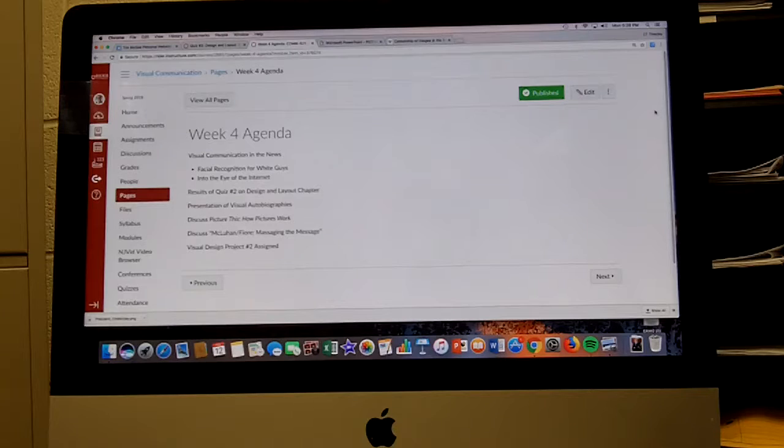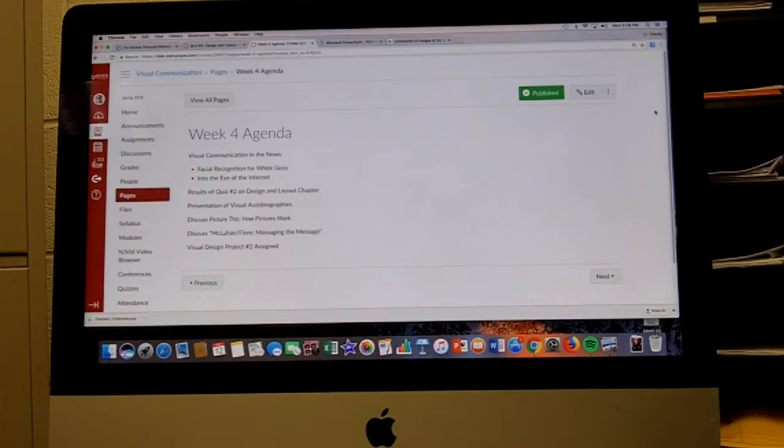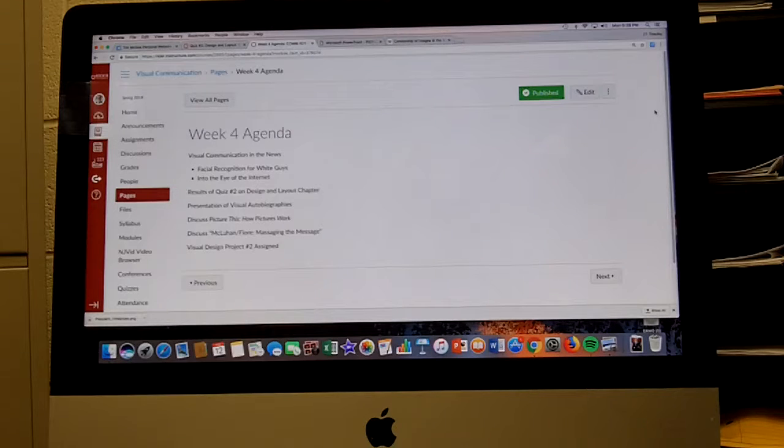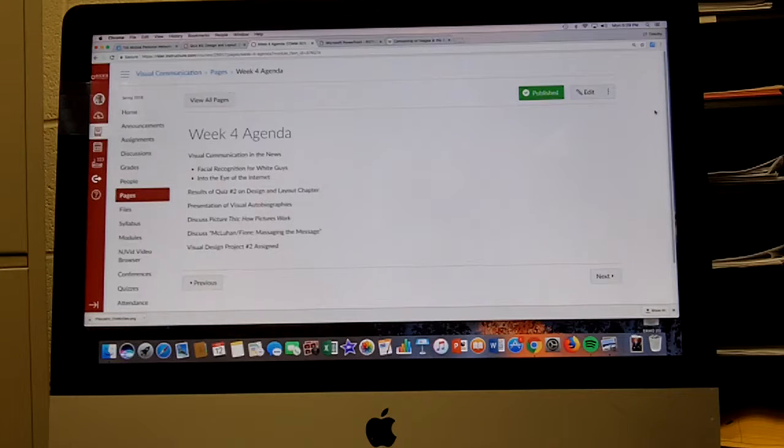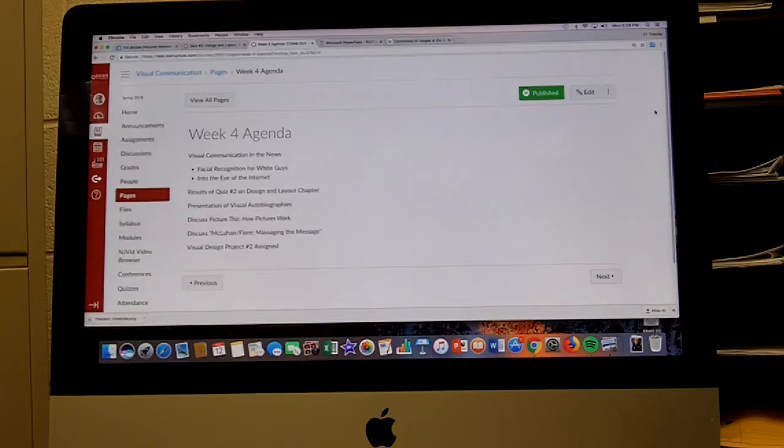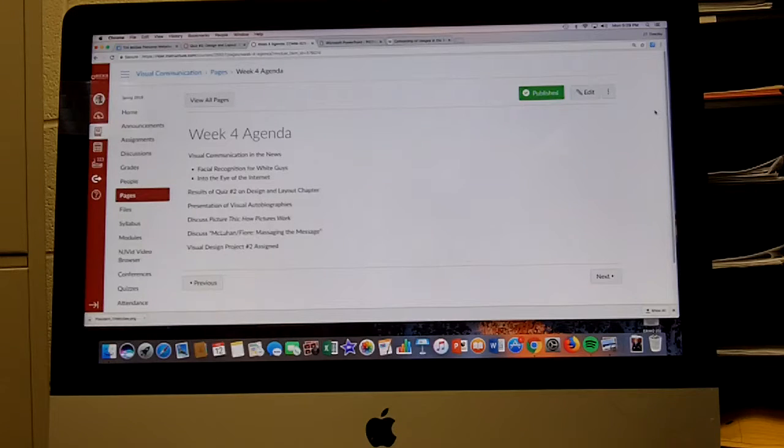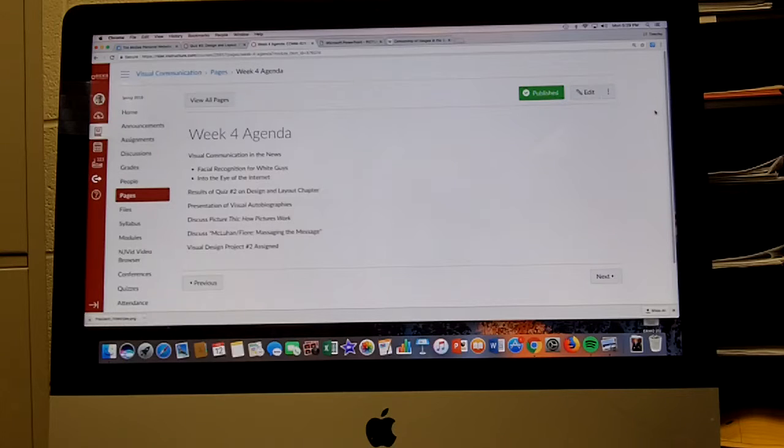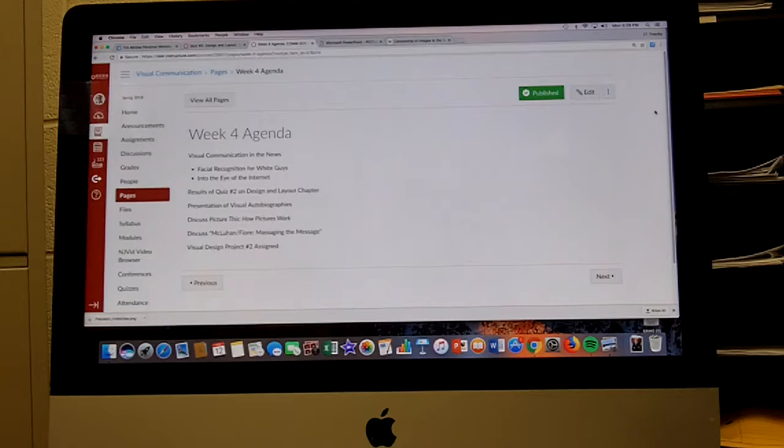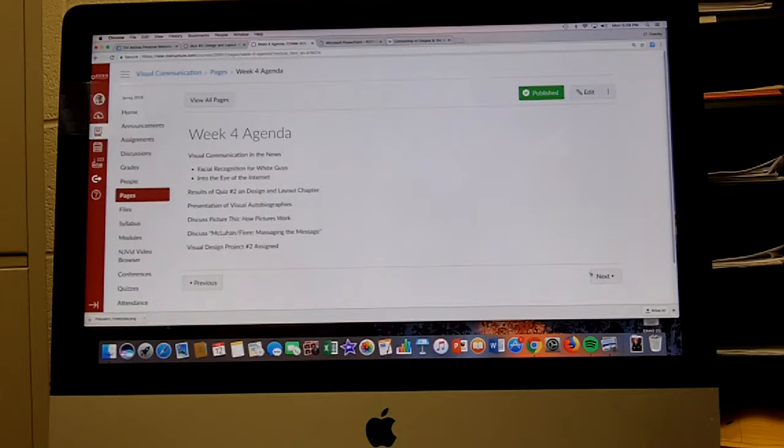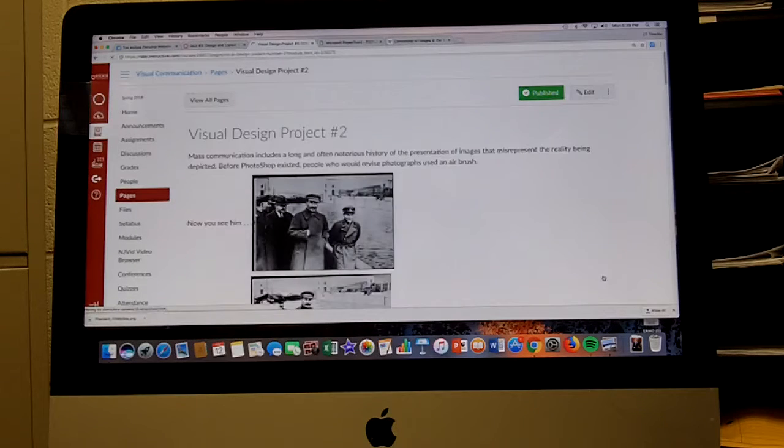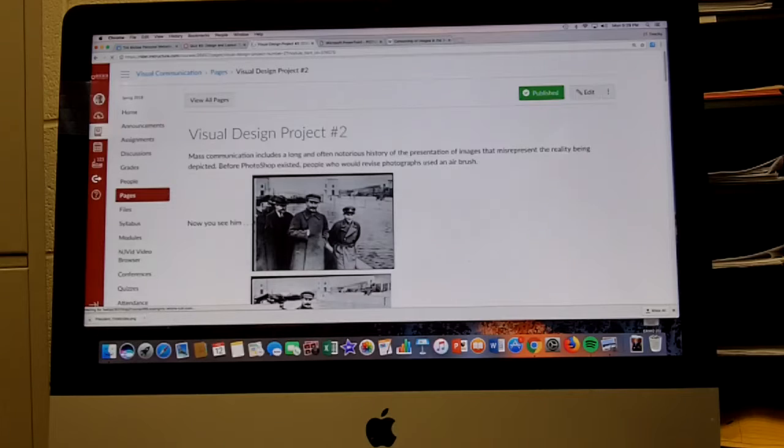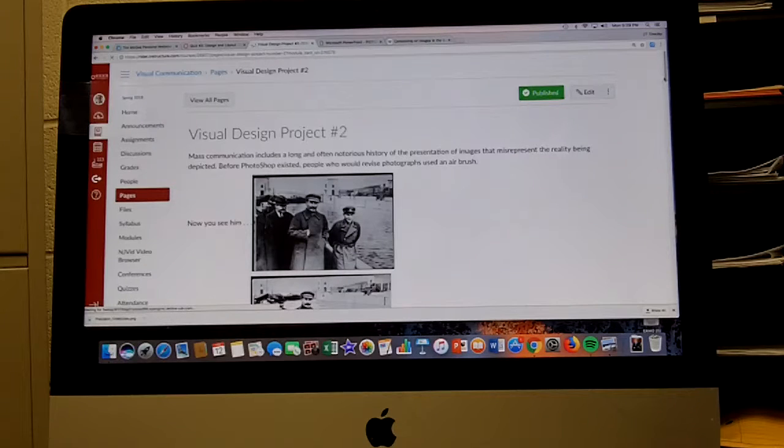I'm going to discuss Picture This: How Pictures Work, that 35-slide representation of a book by Molly Bang. I will discuss McClellan Fiori Messaging the Message tomorrow evening, and then we're going to assign Visual Design Project number two.